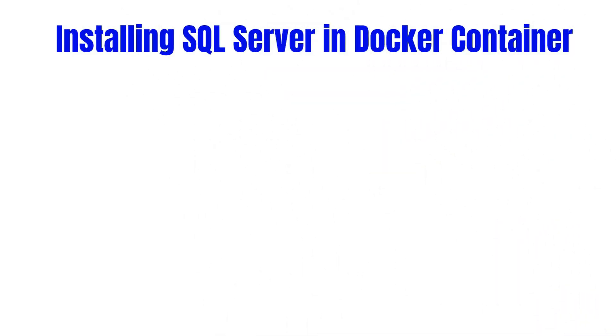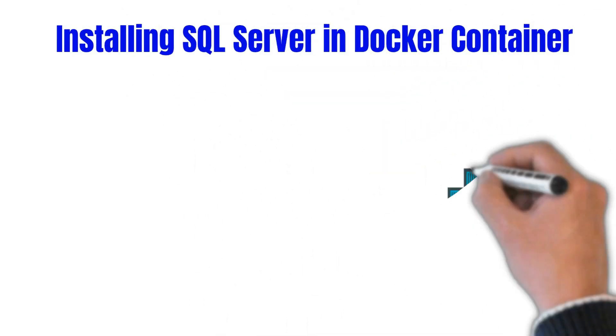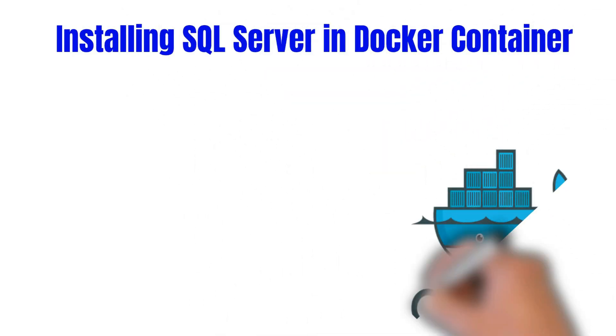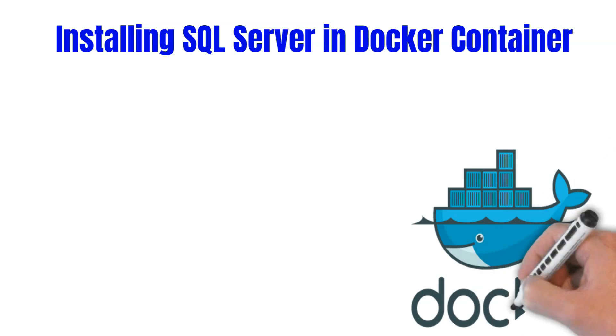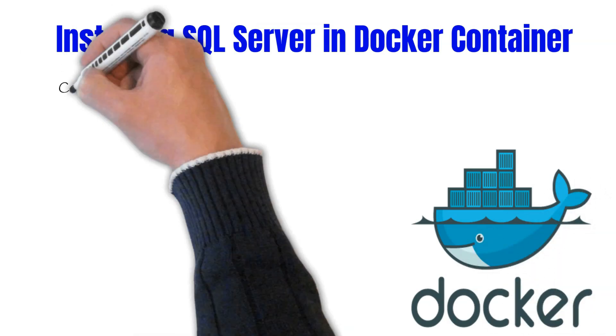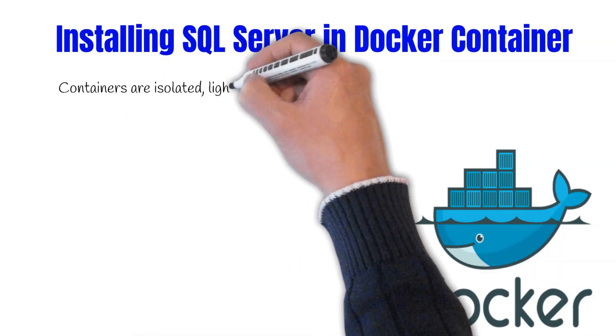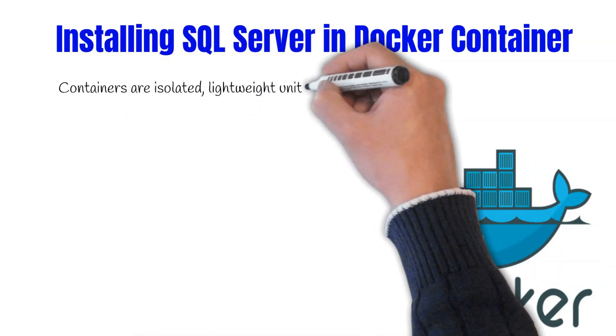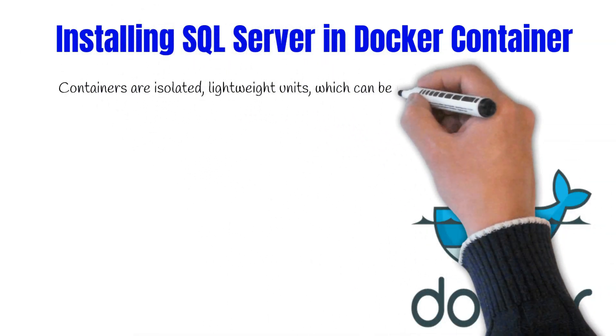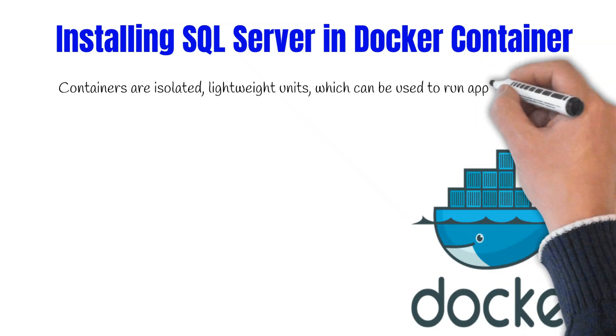Here's another way you can get your development environment running using a contained environment called Docker. Containers are isolated lightweight units which can be used to run applications.